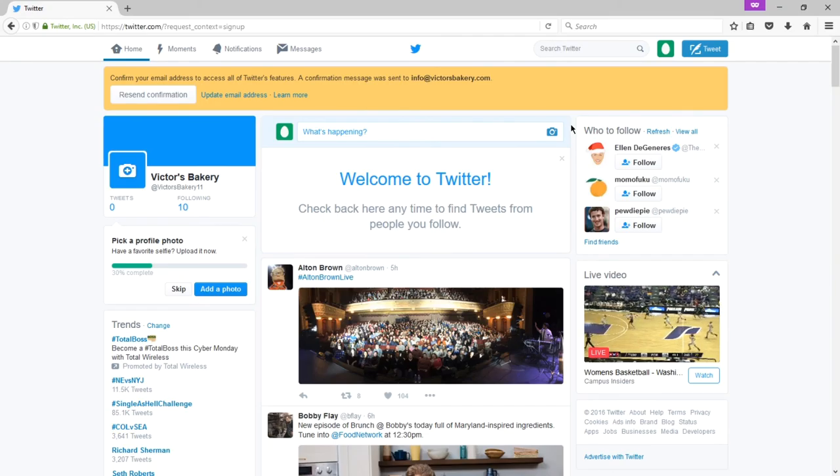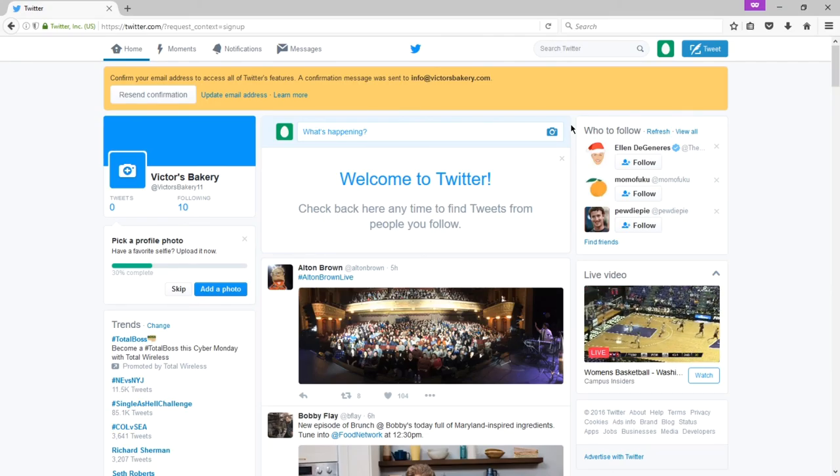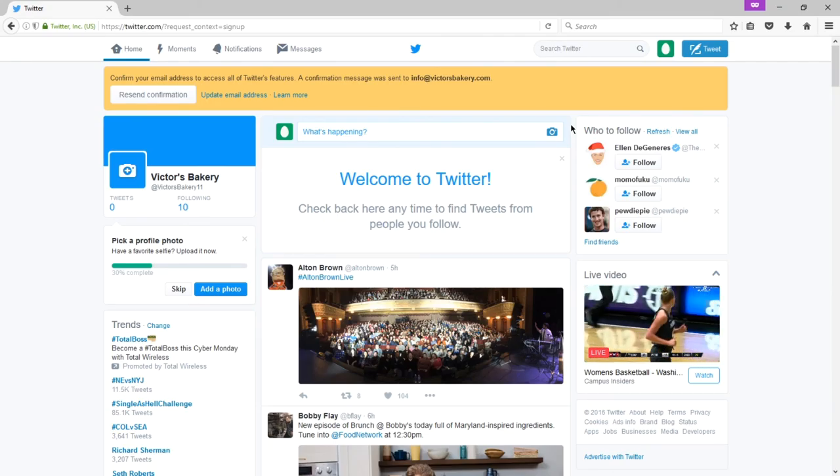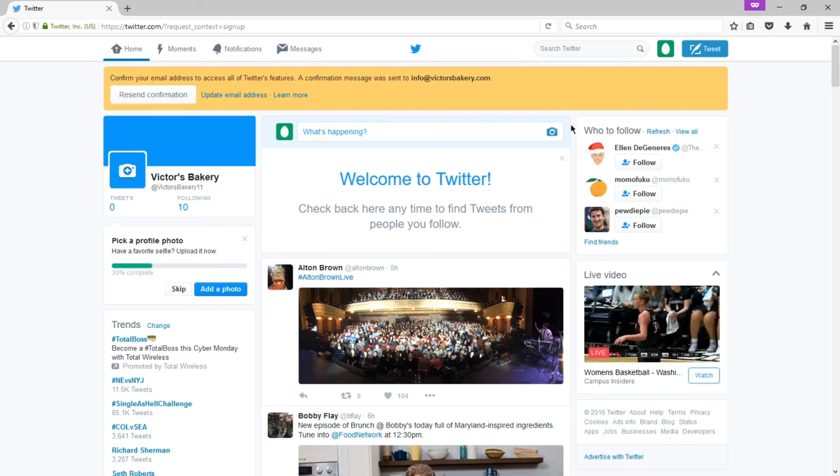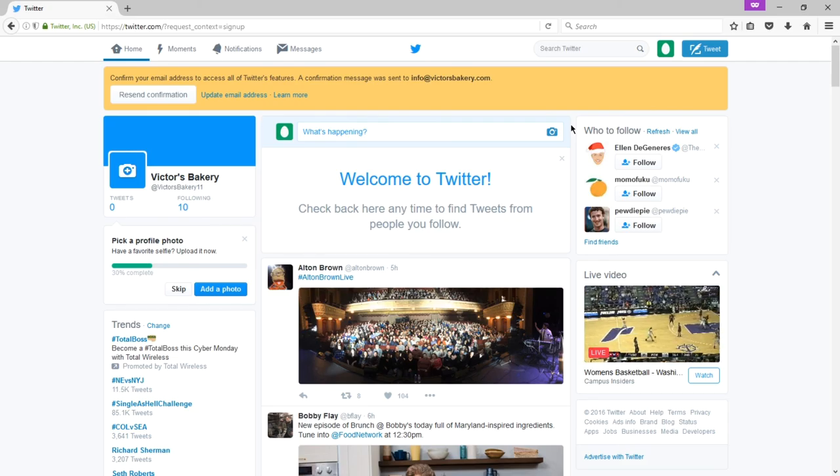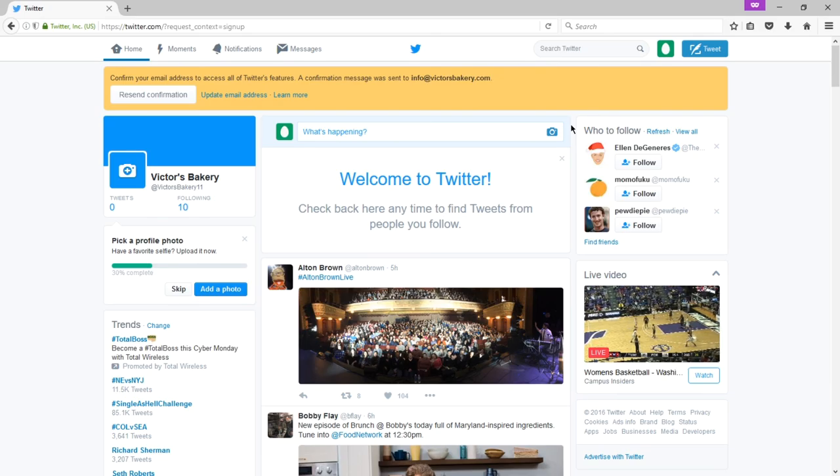So by this point, hopefully you have created a Twitter account with me or have one from a previous time. Come back for the next video and we'll see, well, what do we do with it? This has been Victor Campos.